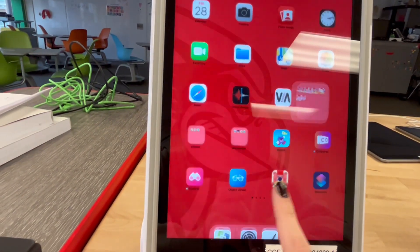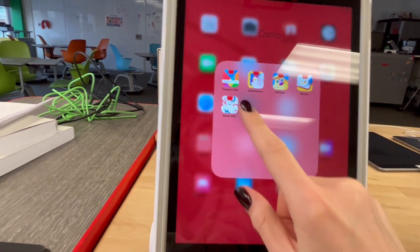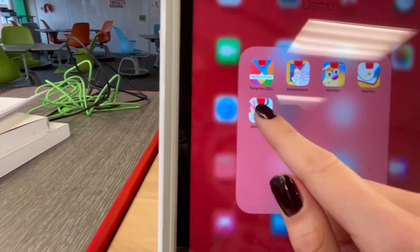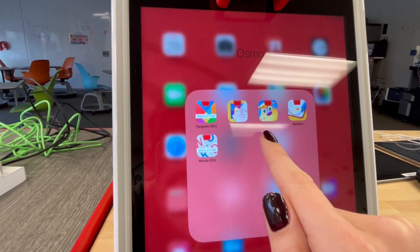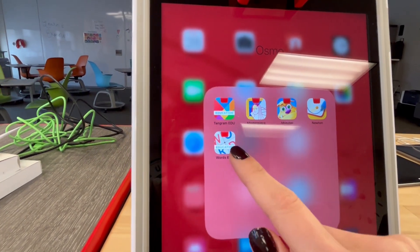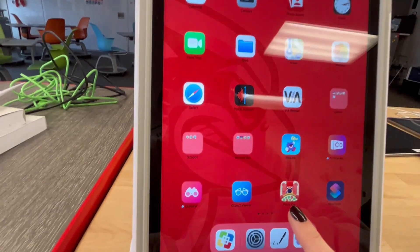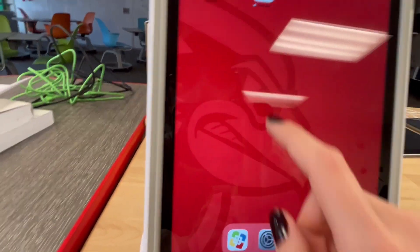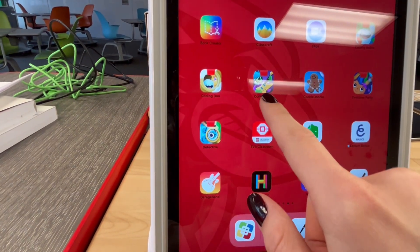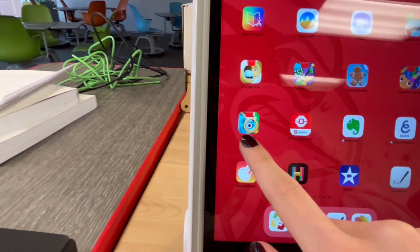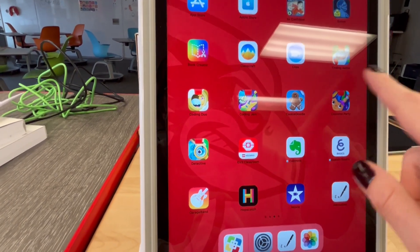All the Osmo apps can be found on an iPad. Right here is Tangram, Masterpiece, Monster, Newton, Words, and EDU. Down here we have PizzaCo, and then over here is Coding, Coding Jam, Detective, Costume Party, and Coding Obby.